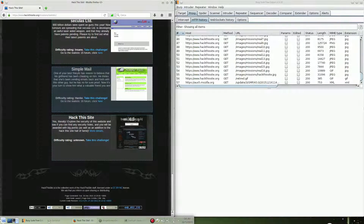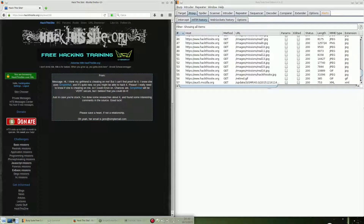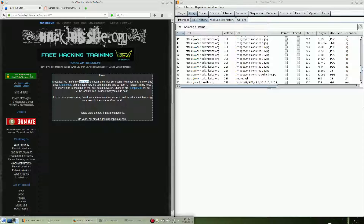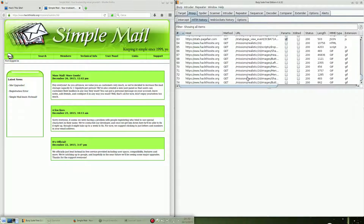Hello guys, welcome back to the last realistic challenge, which is number 16, Simple Mail, harder difficulty. We need to walk into Simple Mail just because someone thinks that his girlfriend is cheating on him. We got an email address of the girlfriend: jan@simplemail.com. We'll need it later.